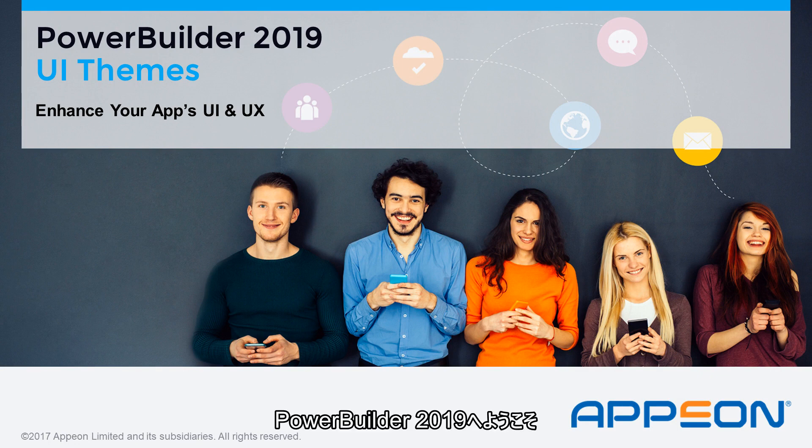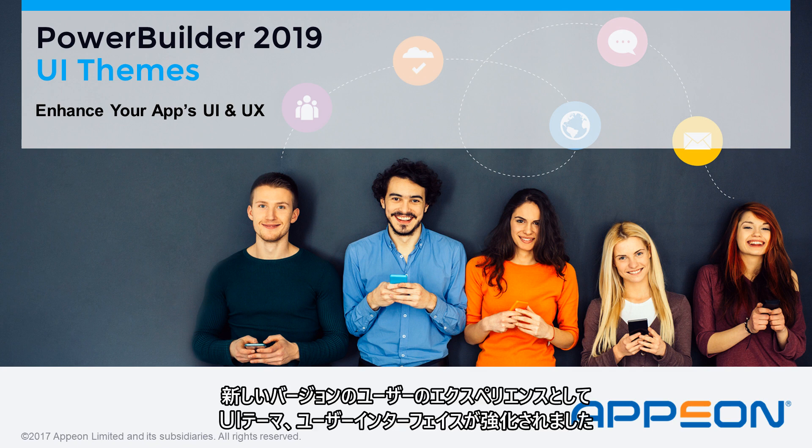Hello and welcome to PowerBuilder 2019, the UI themes and how to enhance your app's user interface and user experience.